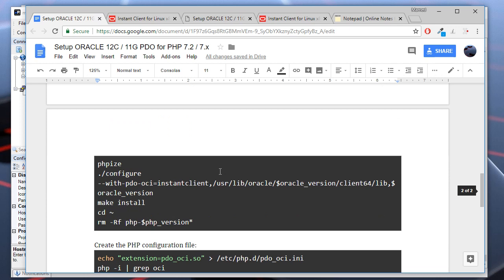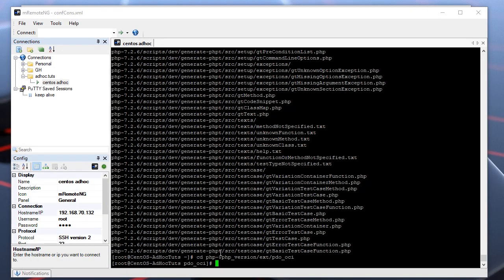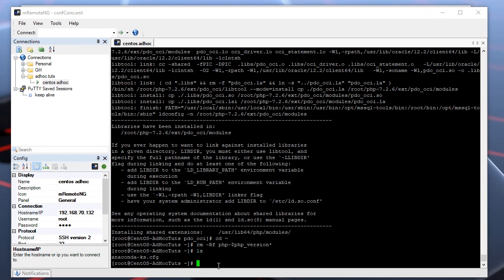Next, let's install the PDO package and remove the PHP sources file we downloaded previously. Now if we type ls, you can see all the files are deleted.